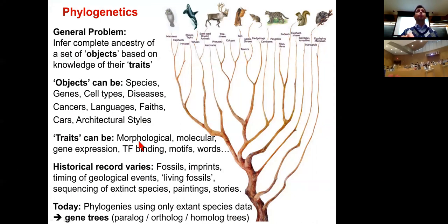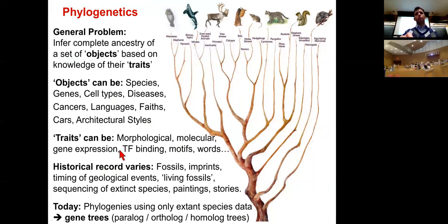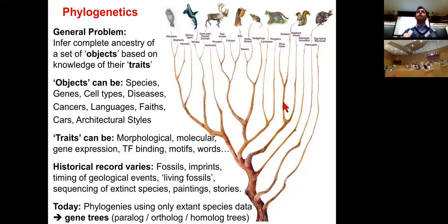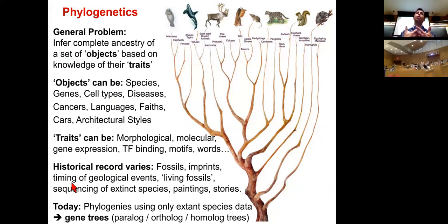These traits can be morphological — like hooves and nails when building a species tree — or molecular, looking at DNA sequences, or at the expression level of genes across species. The historical record also varies greatly: fossils provide intermediate life forms frozen underground for millions of years, and geological events like continental merges and splits can be timed to observe species transfers.